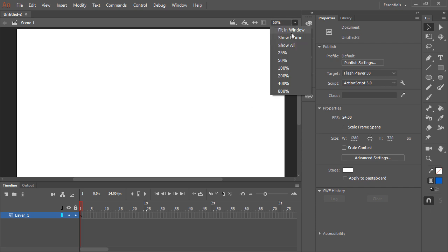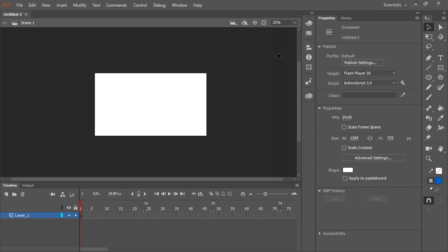If we zoom out a bit, we can see the area around the stage, which is known as the pasteboard. You can draw and animate on the pasteboard. However, anything on the pasteboard will not be visible to the viewer once published. Only those visual assets which overlay the stage will be visible after publication.